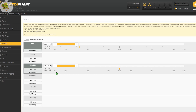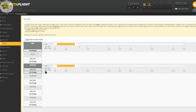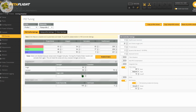Both Angle and Horizon modes are what are known as self-leveling modes which use the accelerometer on your flight controller to automatically level your quadcopter without any stick inputs. The difference between these two modes is that in Angle Mode, the quadcopter is limited to a maximum angle on both the pitch and roll axis, which you can set to whatever value you'd like in the PID Tuning tab. Since it is angle limited, you're not able to do any flips or rolls.